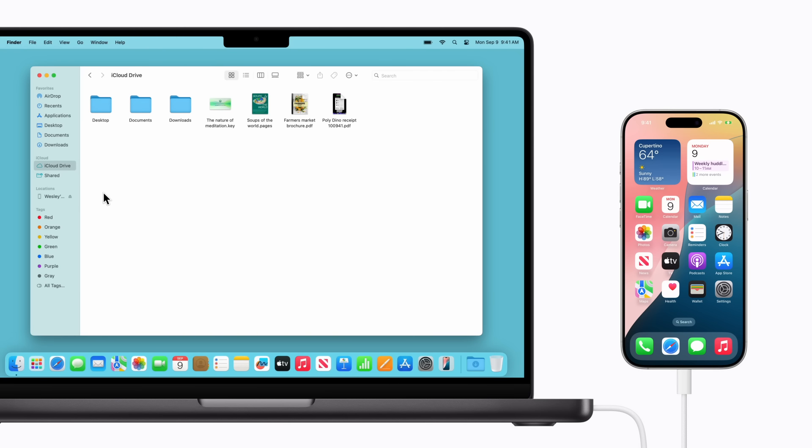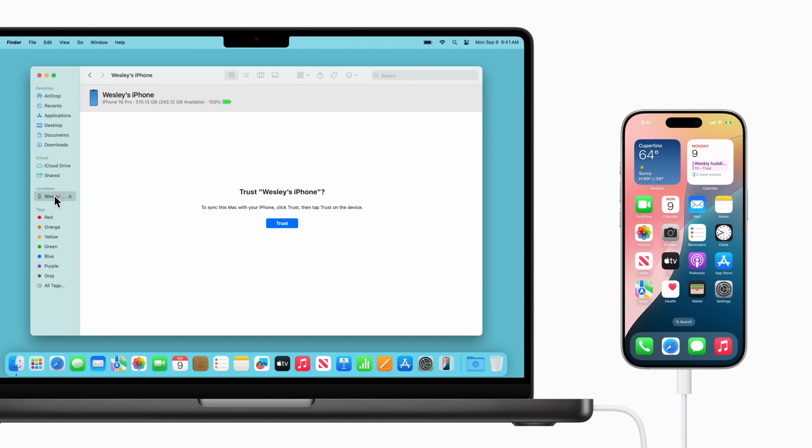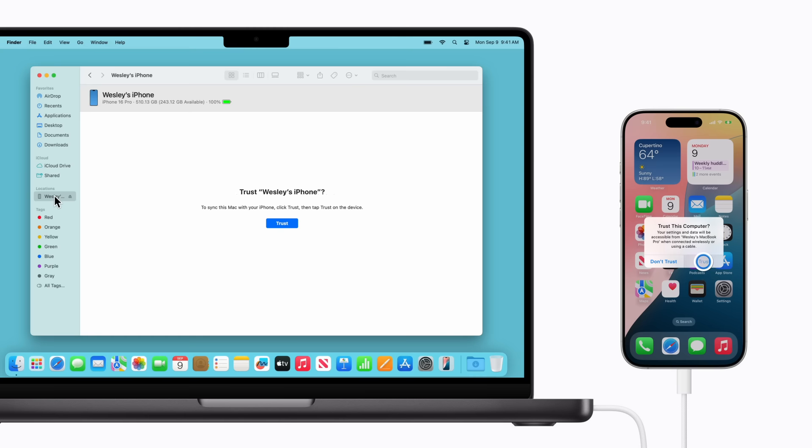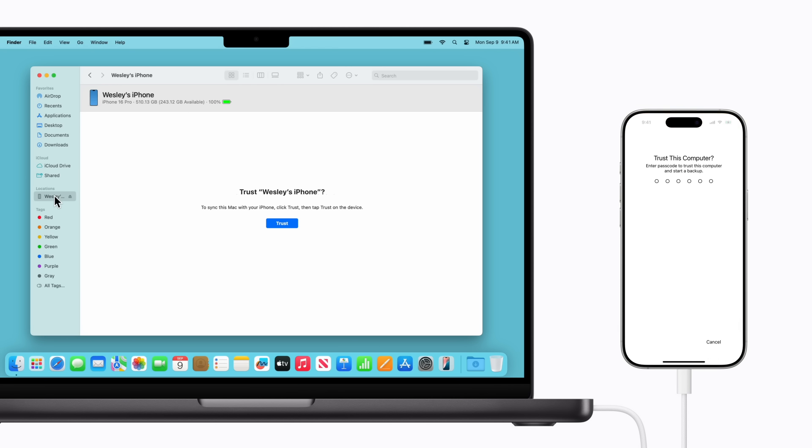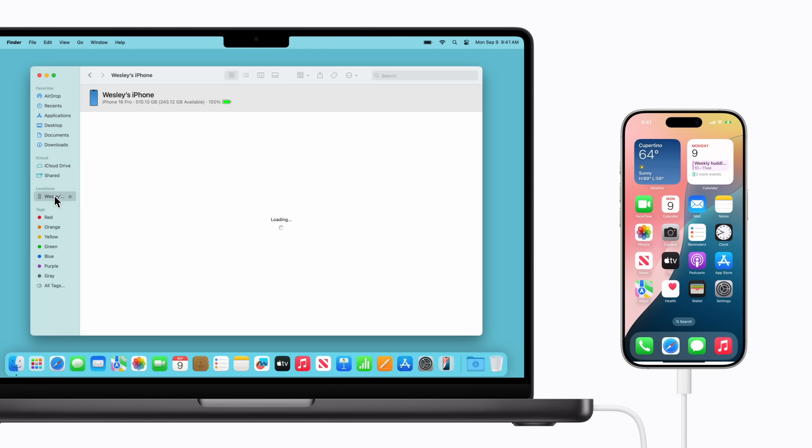We're using the Finder, so it appears in the sidebar, but this will vary depending on what app you're using. On your iPhone, tap Trust and enter your iPhone passcode to confirm.